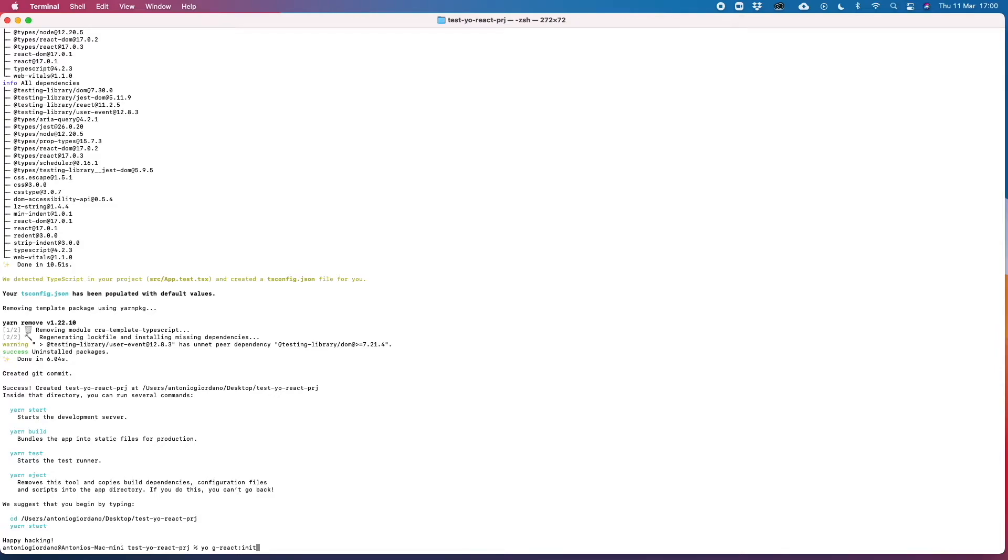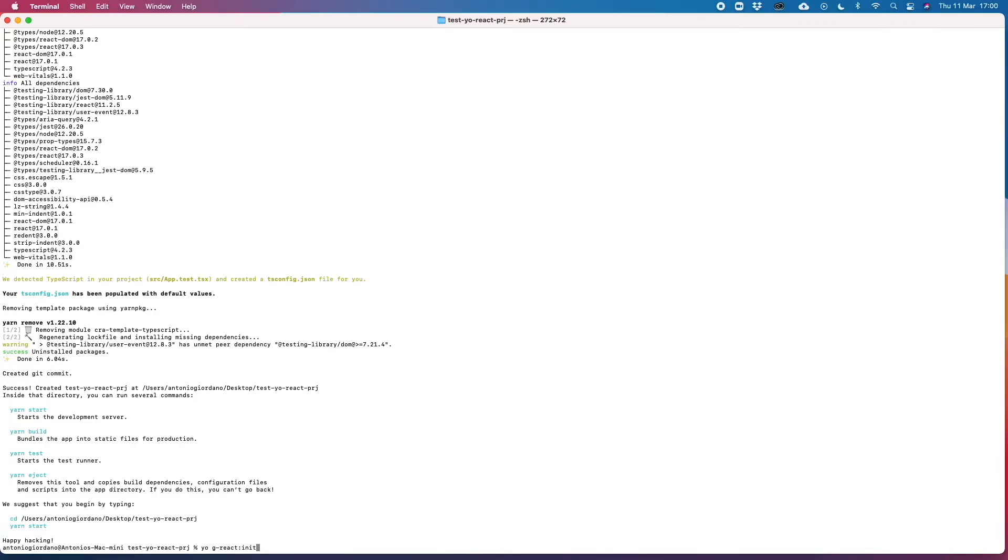and it will copy some basic files and it will also install all the libraries and tools that we are actually using as a standard de facto in all our projects like Redux, Redux Saga, Redux Toolkit, the Material UI components library, the React router DOM, all libraries that we will see in details later.